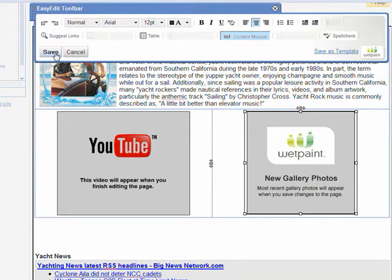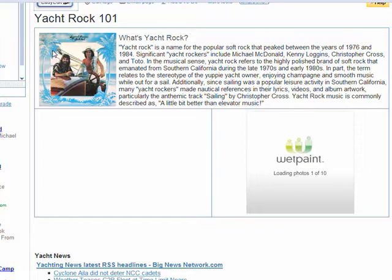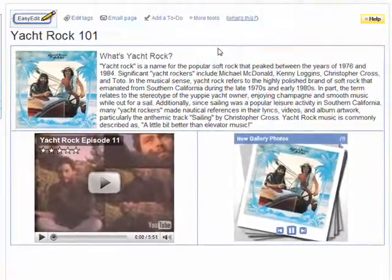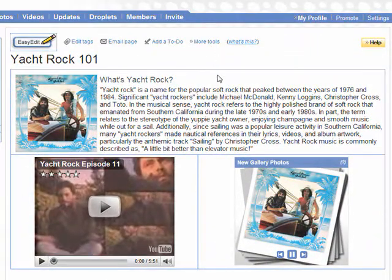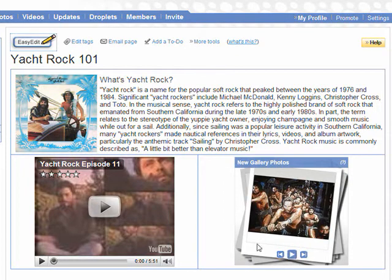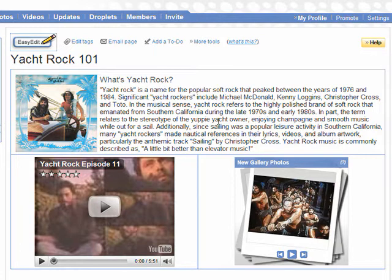If you want to get really creative, you can try adding tables within tables. With a little practice you'll be making some really awesome looking pages in no time. Feel free to experiment with different numbers of columns or rows and other table options to vary the page design. There's not really any right or wrong way to do it, so just play around and figure out what works best for your site.